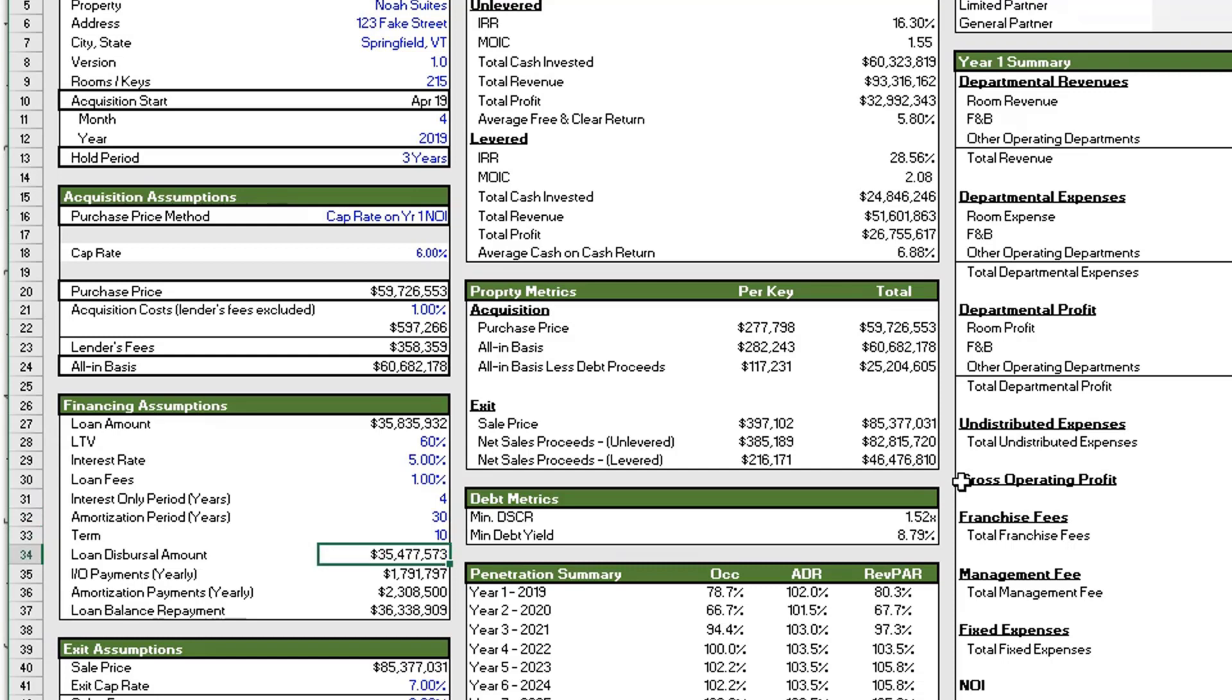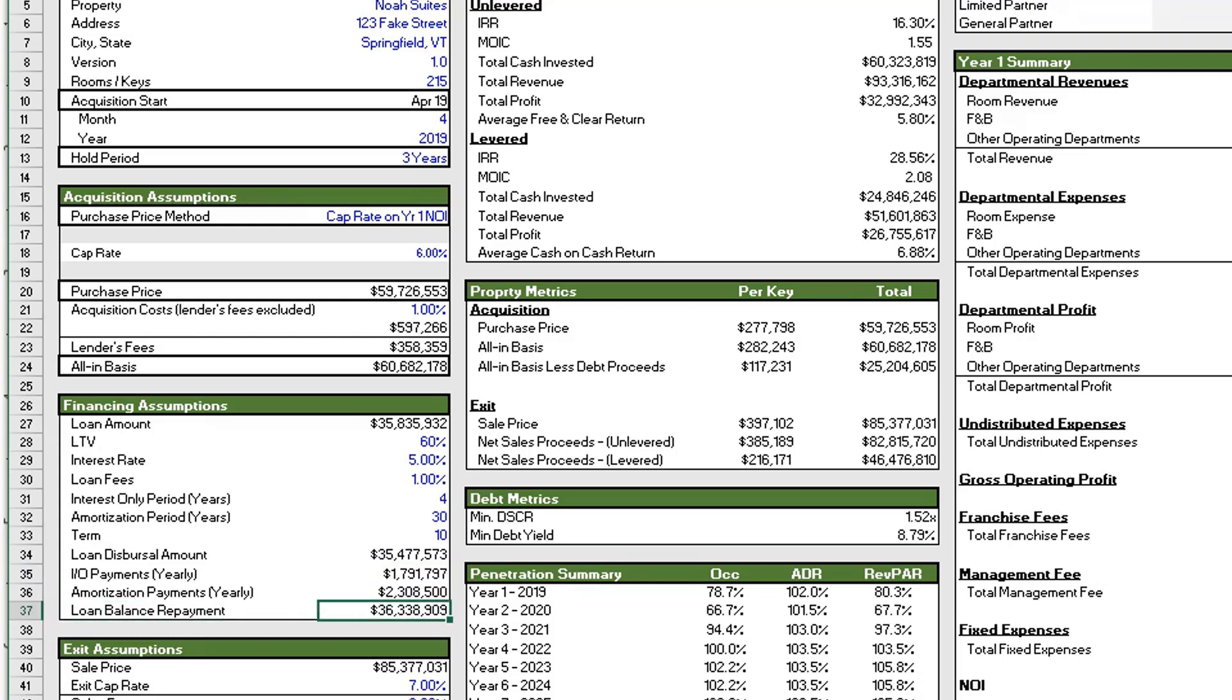And so below that are some of the outputs: our loan dispersal amount which is the loan amount less the lender's fees. We have our interest only payments, our amortization payments, and then the loan balance repayment upon exit. And looking at this now, I'm noticing an error because our loan balance repayment in this example is larger than our loan amount. So I will quickly stop the video and fix this and be right back.